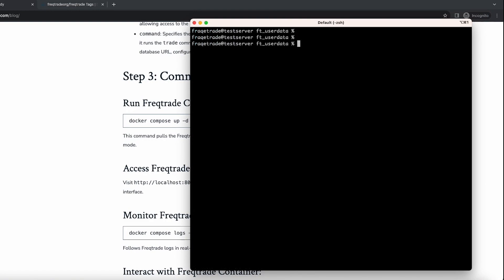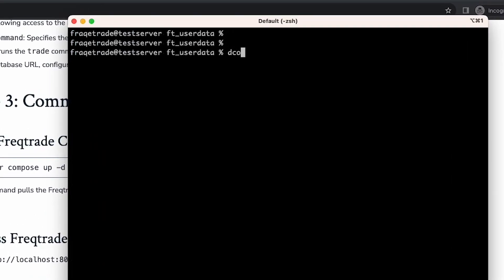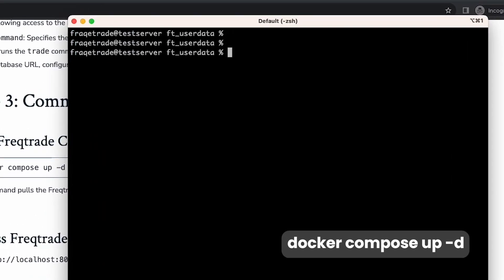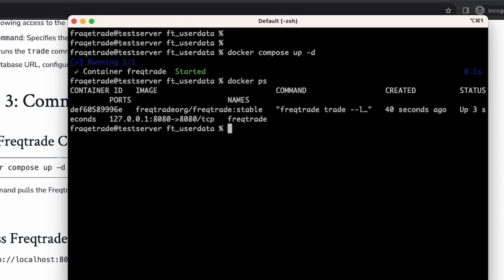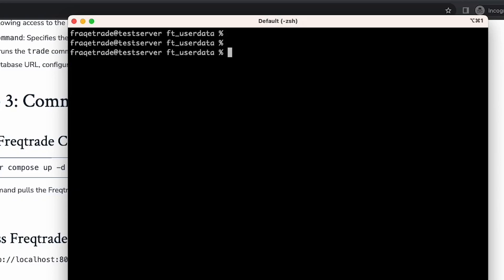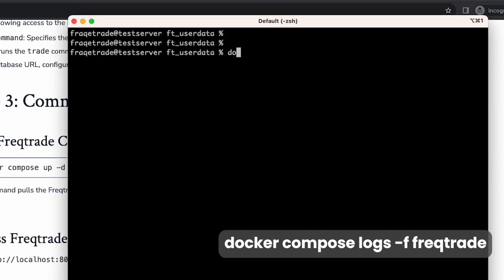In order to run this container in the background, we can simply run docker compose up in detached mode using the -d flag. It will run the container in the background, and when we check, it is running fine.